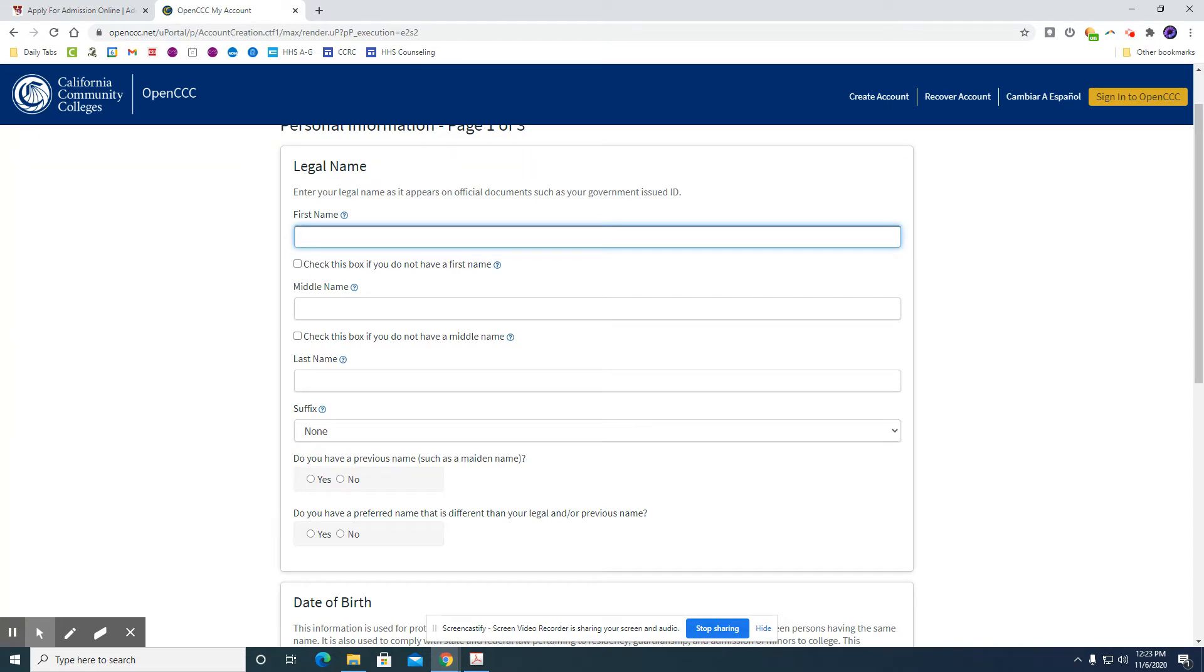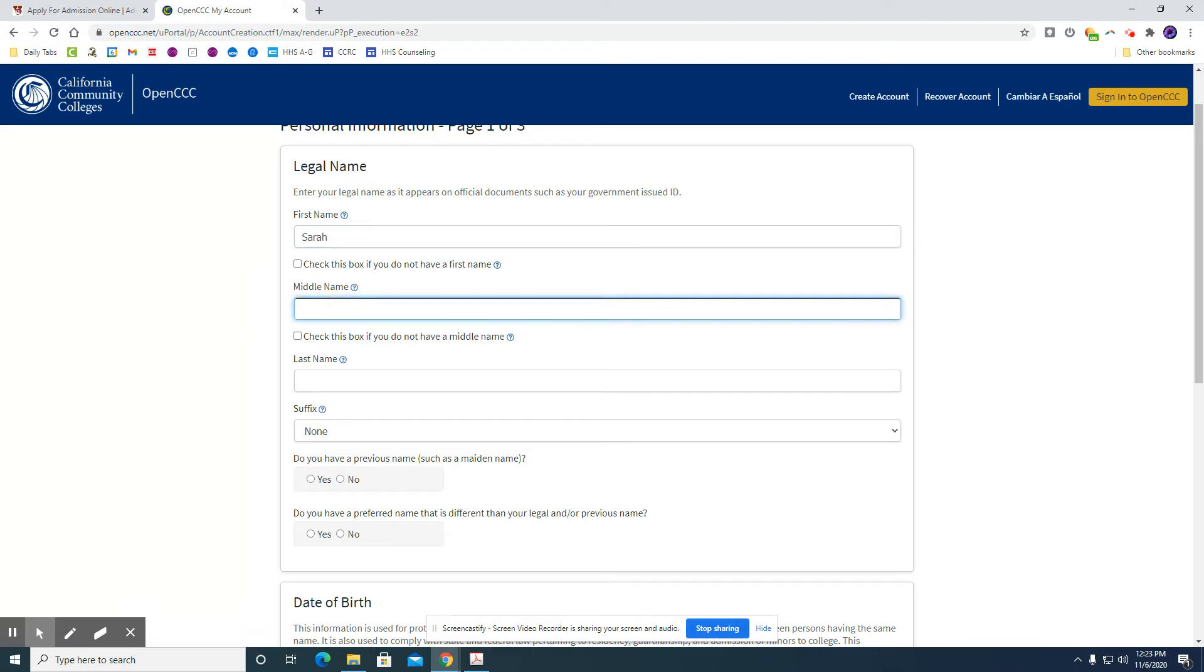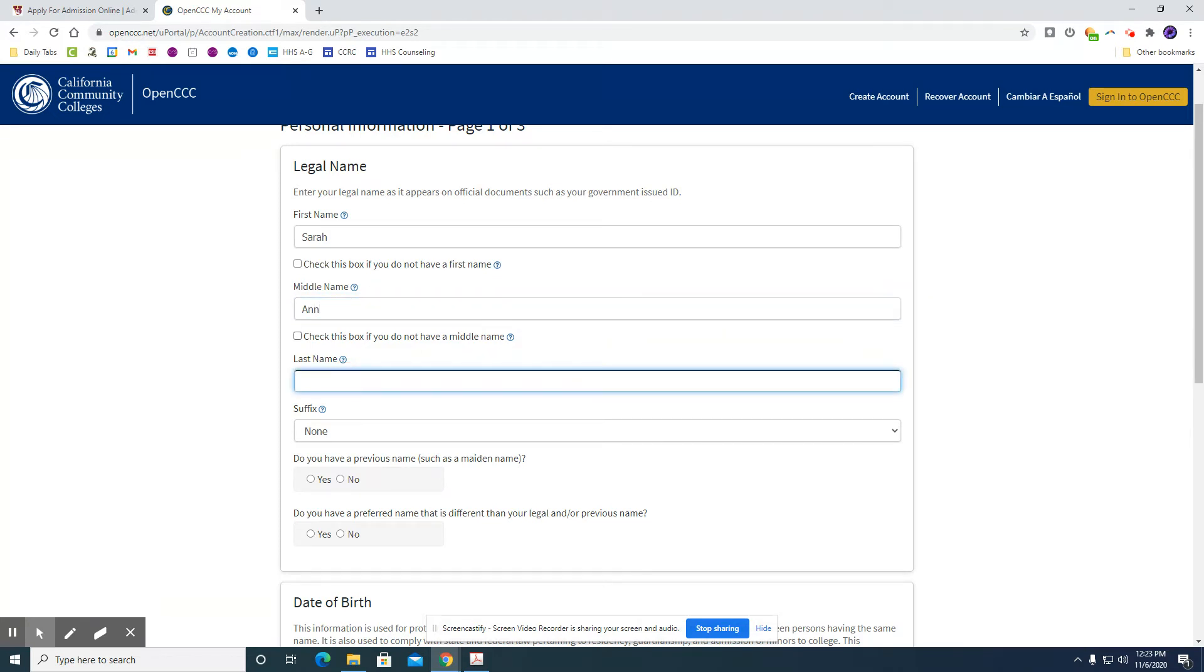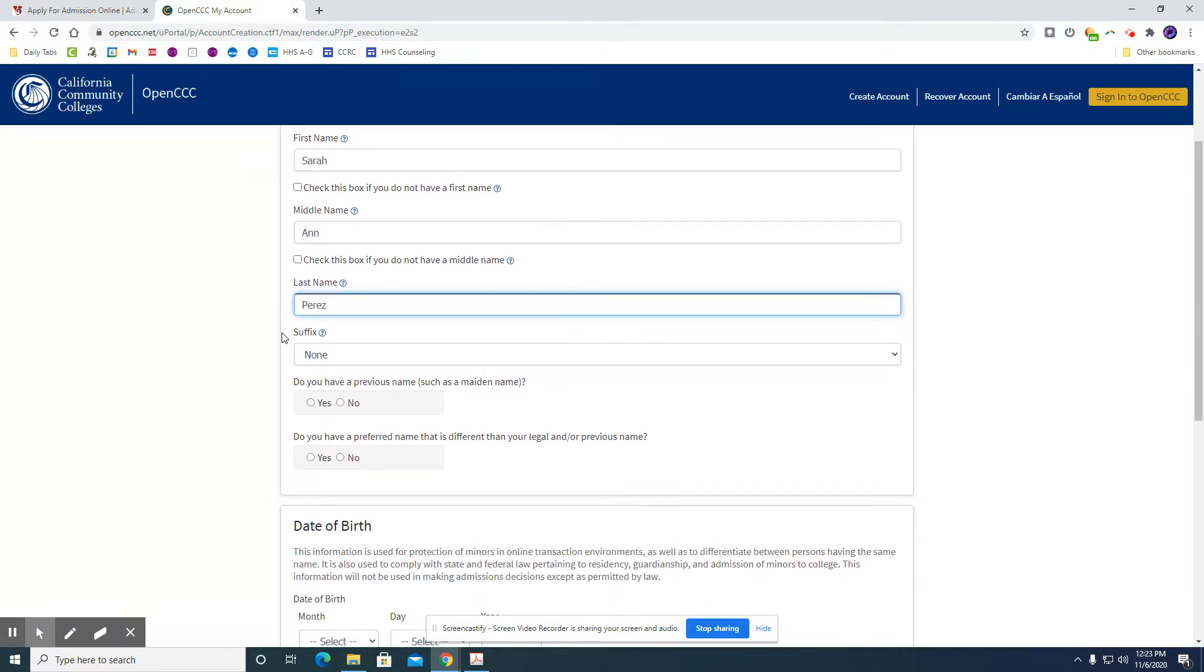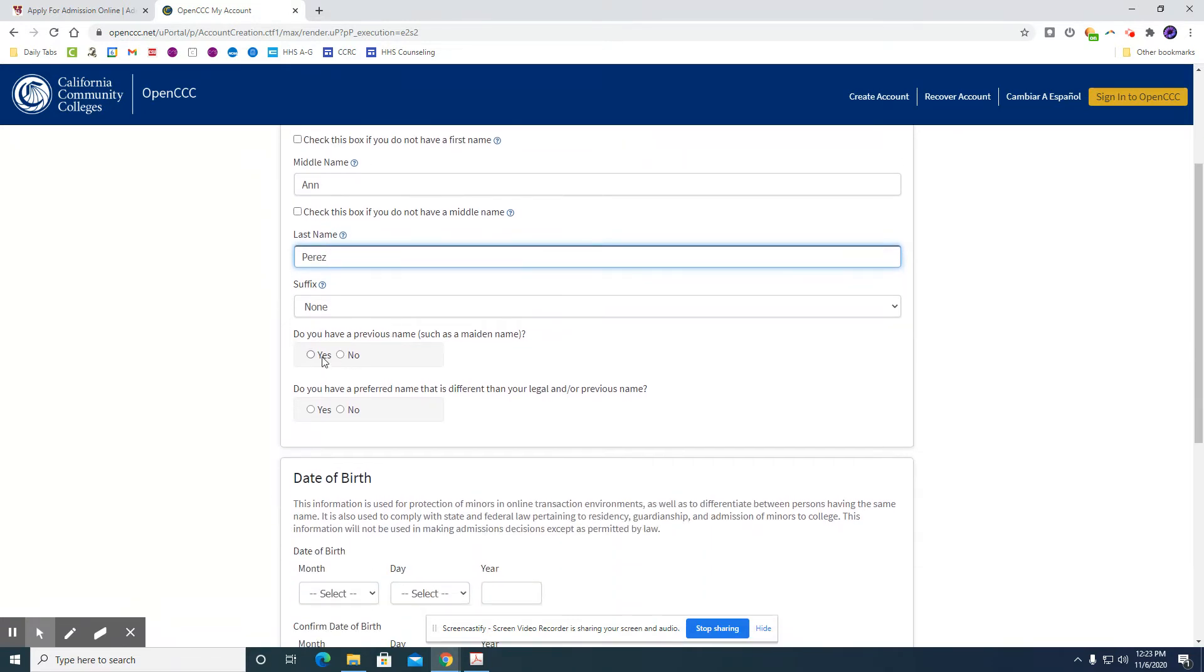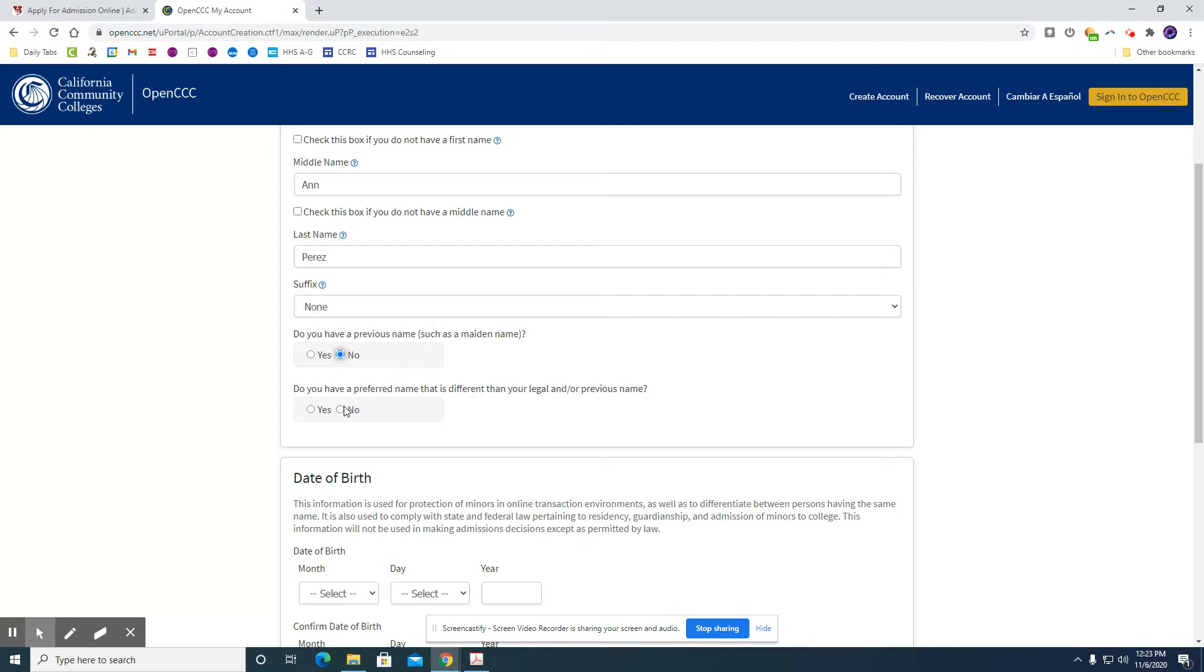So go ahead and type in your first name, if you have a middle name. Do you have a previous name? You're going to answer that question yes or no. If you have a preferred name that you use other than your legal name, you can choose yes.